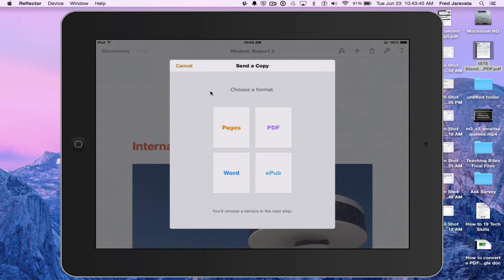I have to choose a different format. Like I said, you can store Pages files into Google Drive but they are not editable. I could send it as a PDF, a Word document — which is what we want — and EPUB is really for publishing like an e-book, which is something I can show you in the future. So we're going to go ahead and choose the Word option.